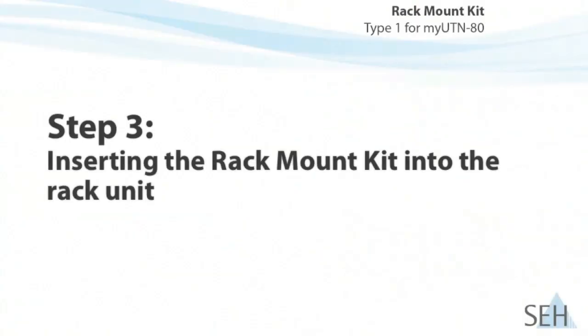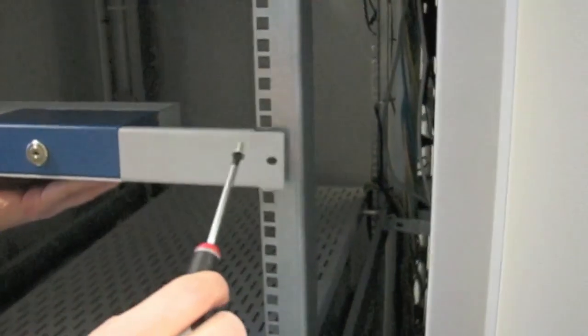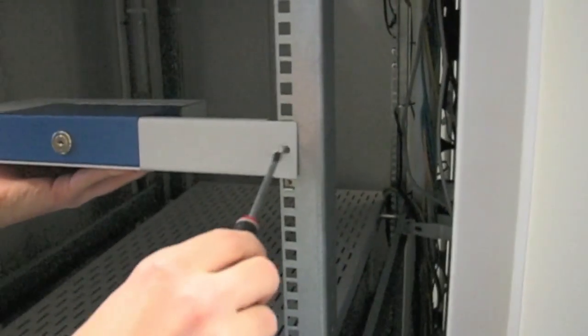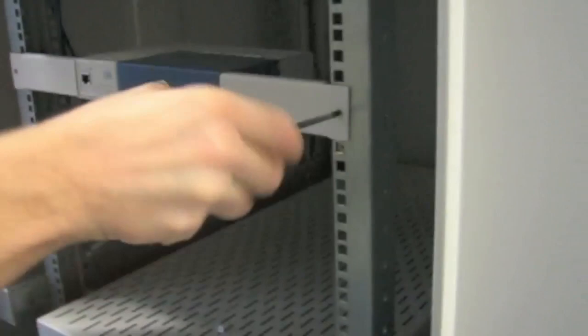Step 3, Insert the Rack Mount Kit into the Rack Unit. In the last step, we insert the Rack Mount Kit into the Rack Unit.